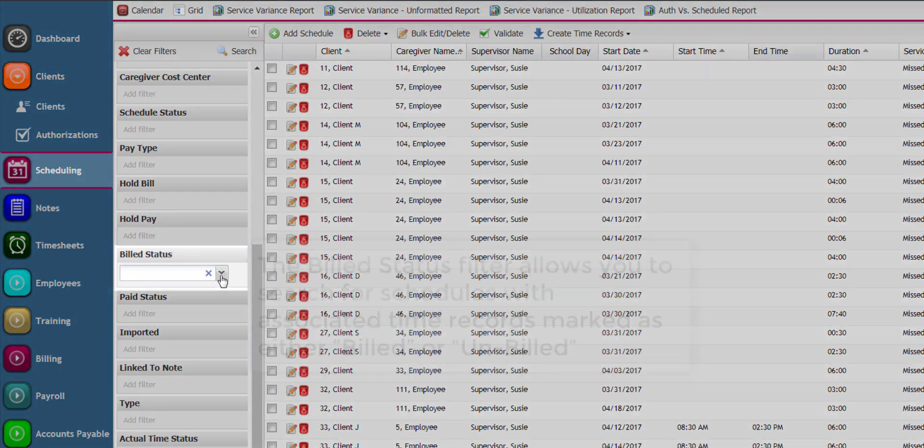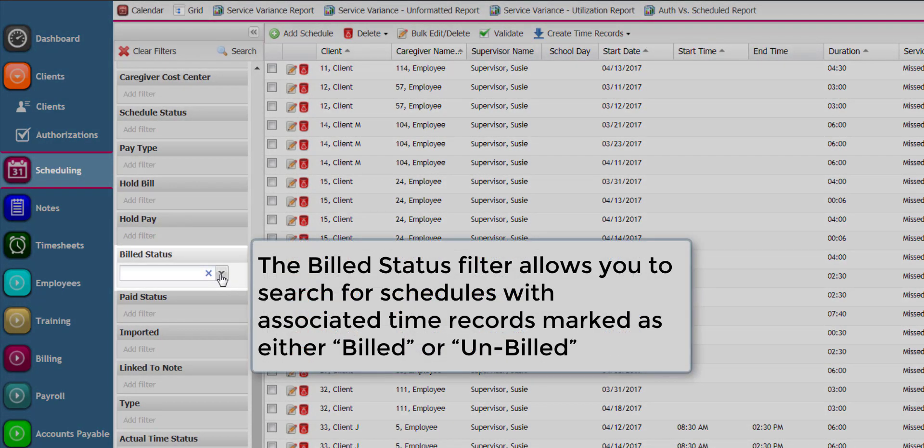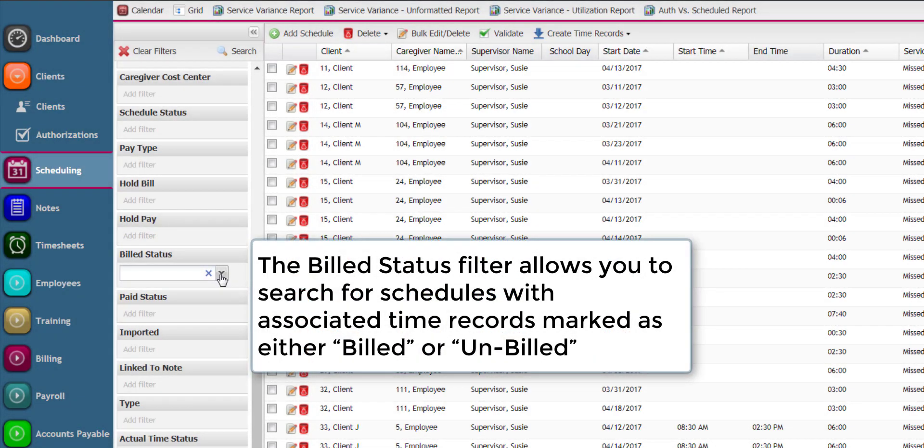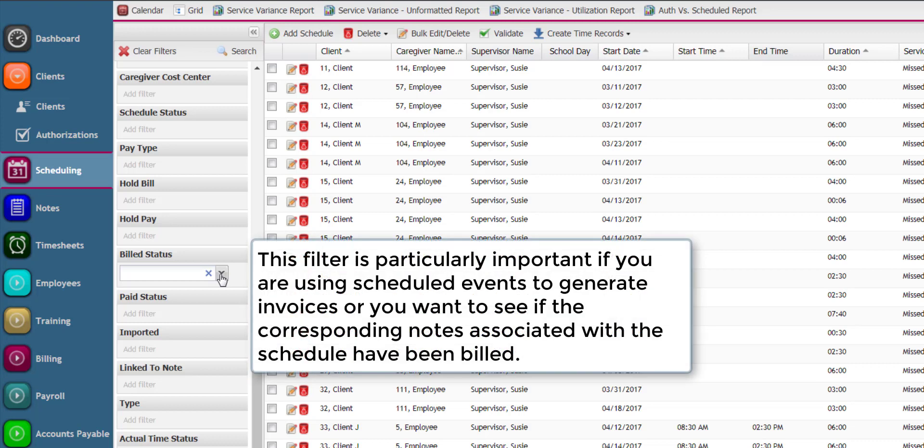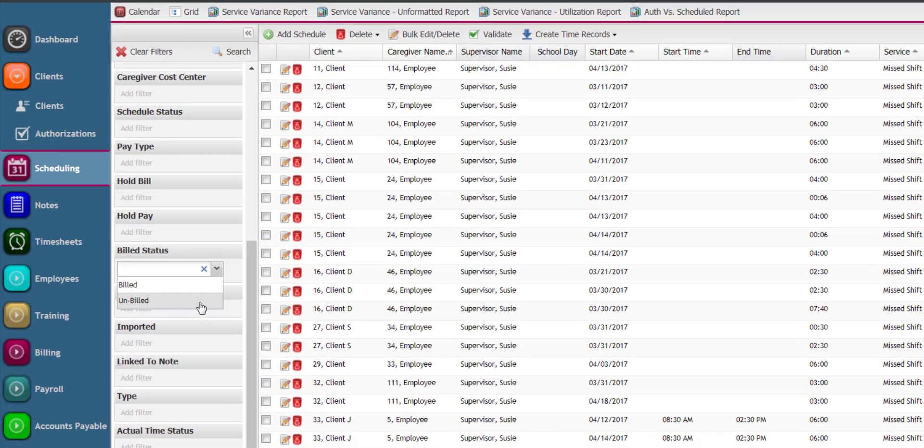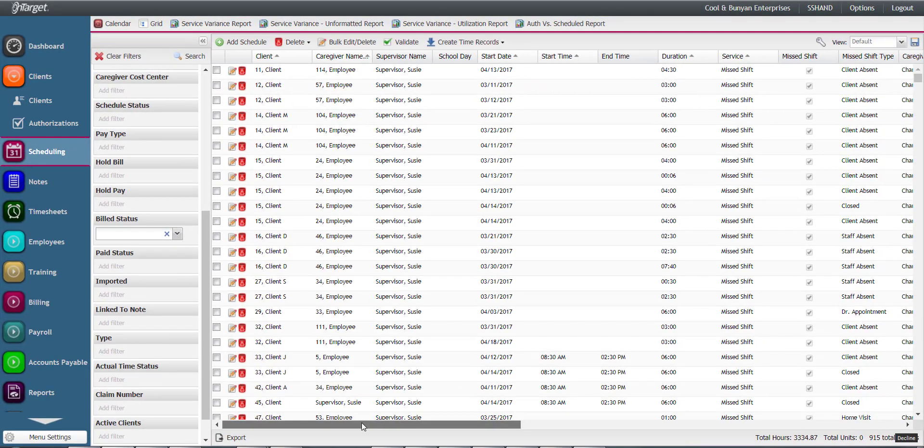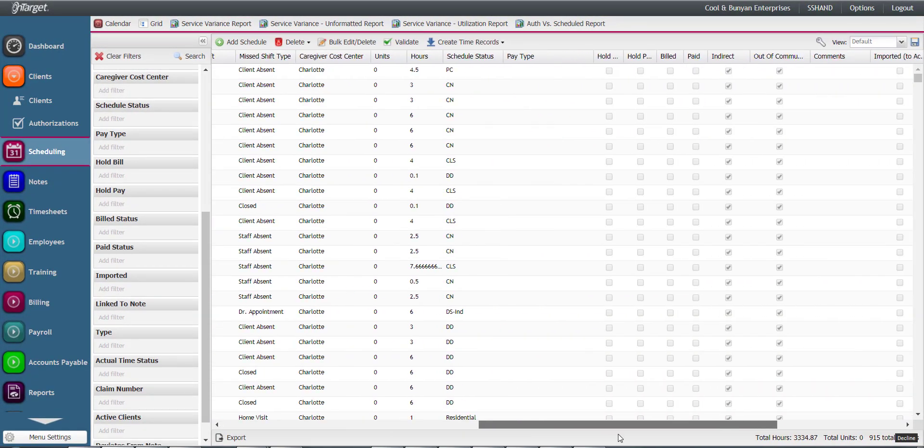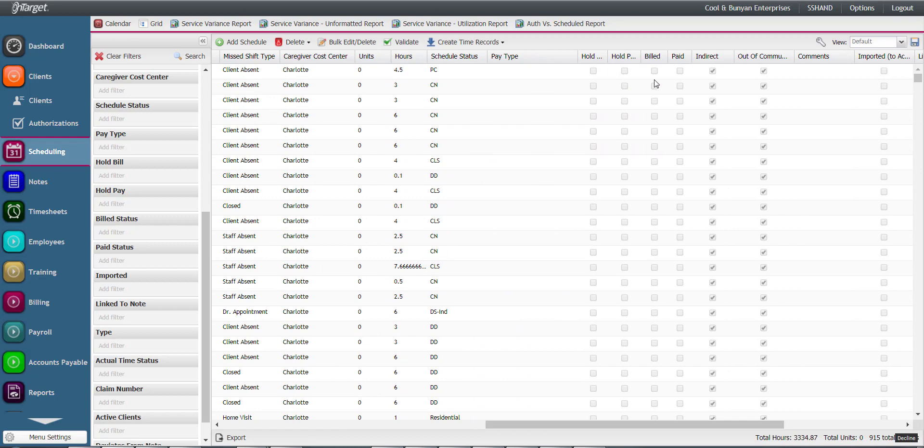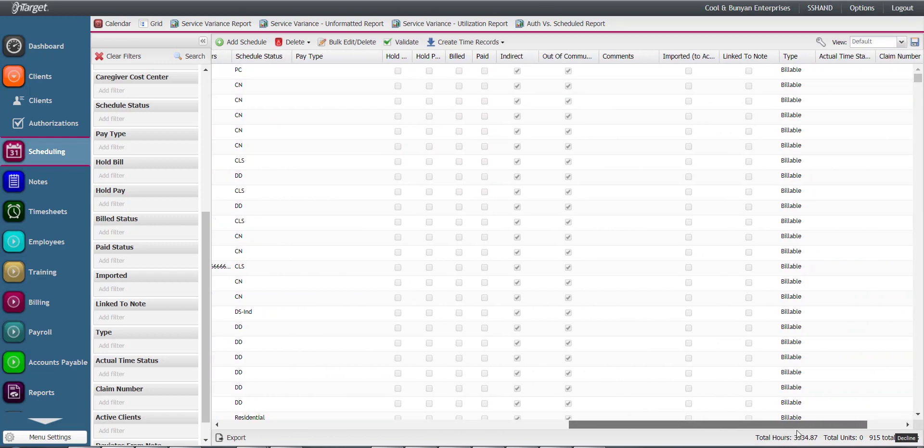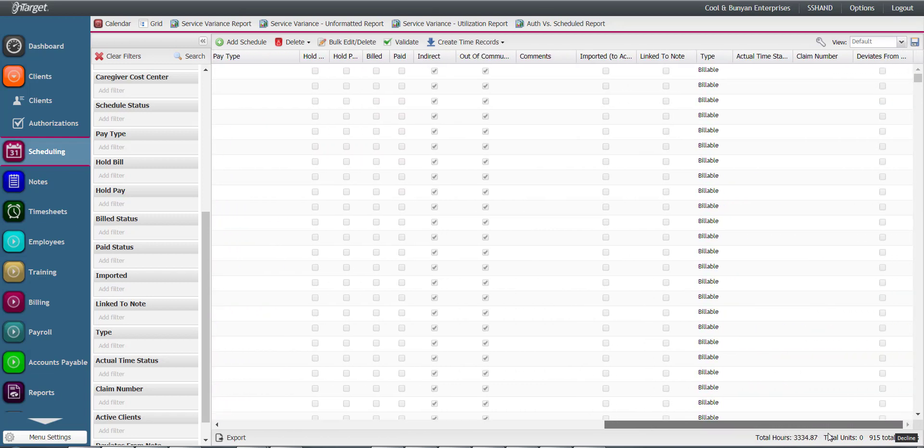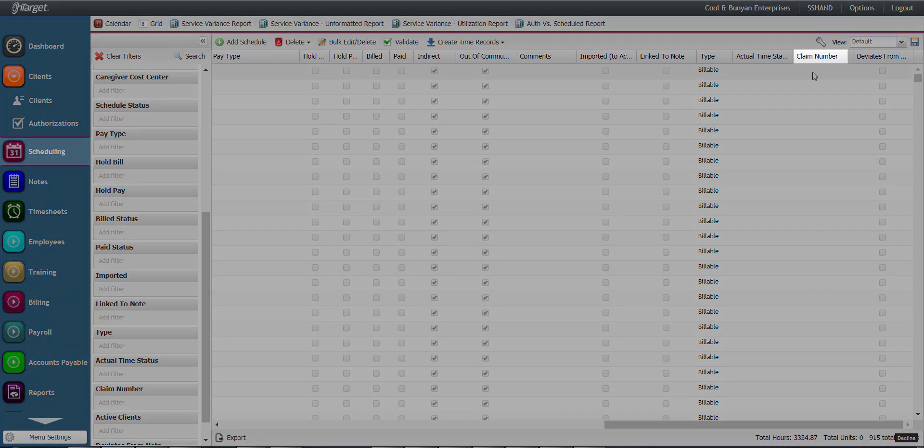The build status filter allows you to search for schedules with associated time records marked as either billed or unbilled. This filter is particularly important if you are using schedules to generate invoices or you want to see if the corresponding notes associated with the schedules have been billed. Any billed events may also show the associated claim number.